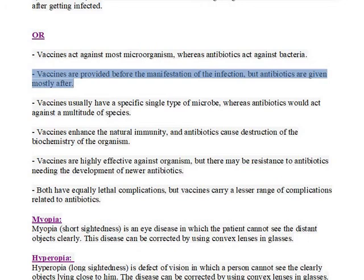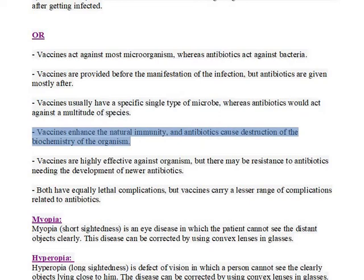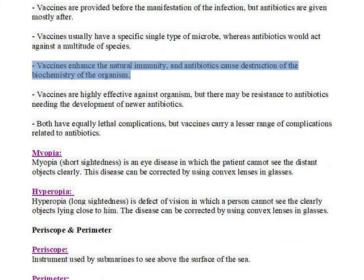Vaccines are provided before the manifestation of the infection, but antibiotics are given mostly after. Vaccines usually have a specific single type of microbe, whereas antibiotics would act against a multitude of species. Vaccines enhance the natural immunity, and antibiotics cause destruction of the biochemistry of the organism.